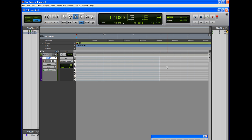The number one topic I have to admit was: how did you get your Axiom keyboard to work with Pro Tools? I must admit it was a little frustrating for myself also because I had some problems getting it started, but once you've got the basics down it's pretty easy. So I'm going to go ahead and go through that.